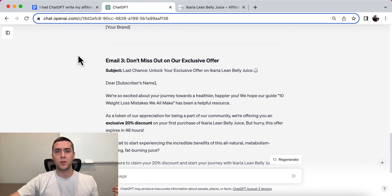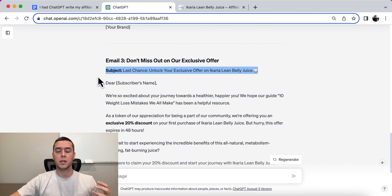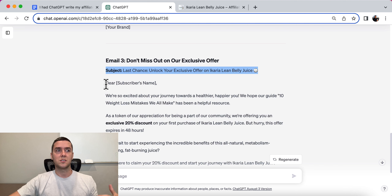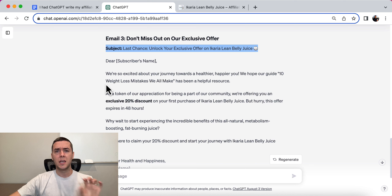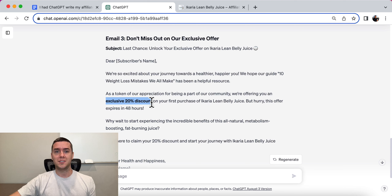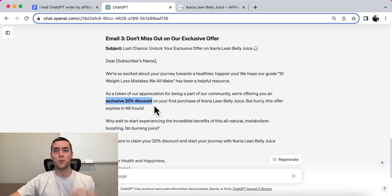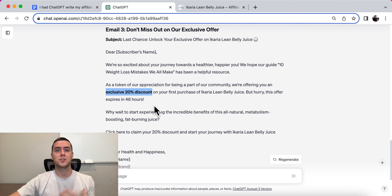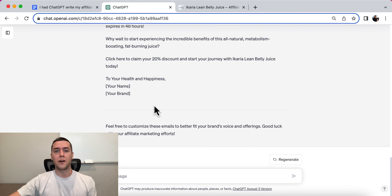Email number three: 'Don't Miss Out — Last Chance to Unlock Your Exclusive Offer on Acaria Lean Belly Juice.' This is a final call — this is probably where you're going to get most of your sales because it leads to urgency and the scarcity factor. Also, you should be proofreading these and making sure they are accurate. For example, ChatGPT says 'get an exclusive 20% discount' — if that's not true, don't put it in. Make sure everything is accurate to the product you're promoting.